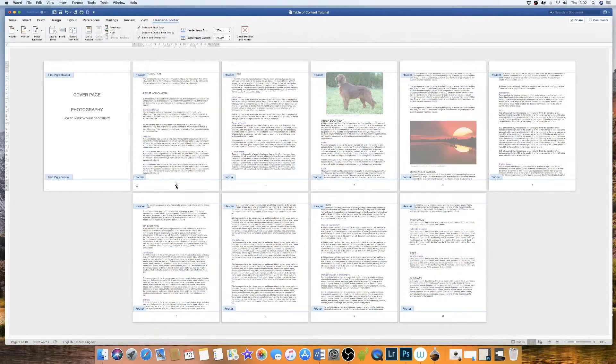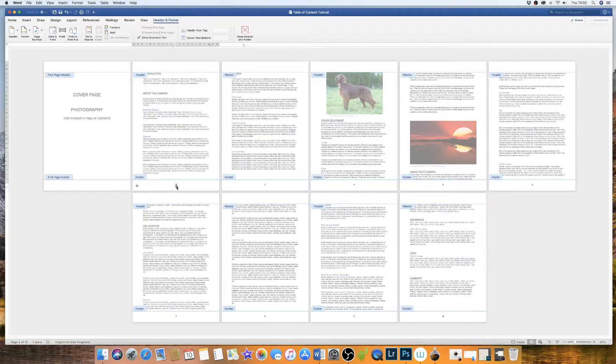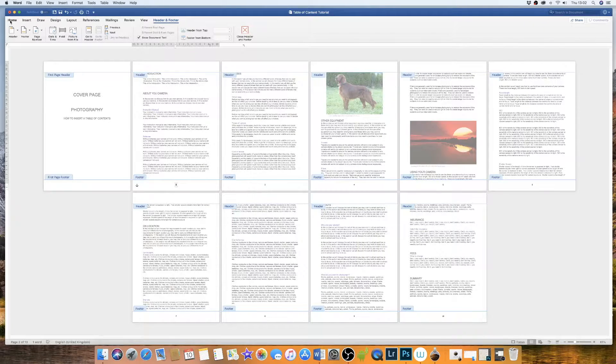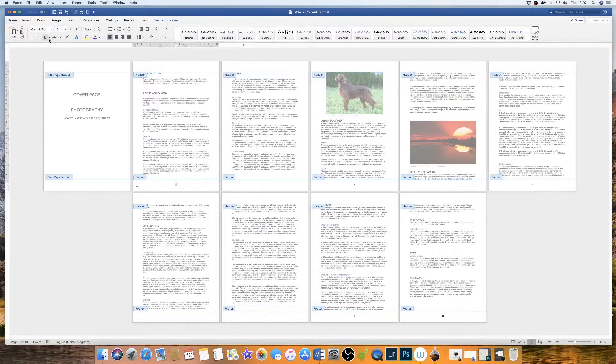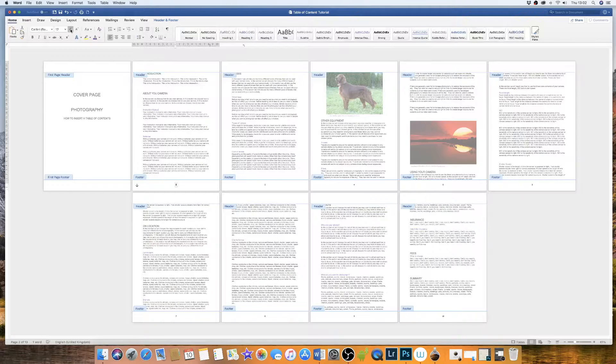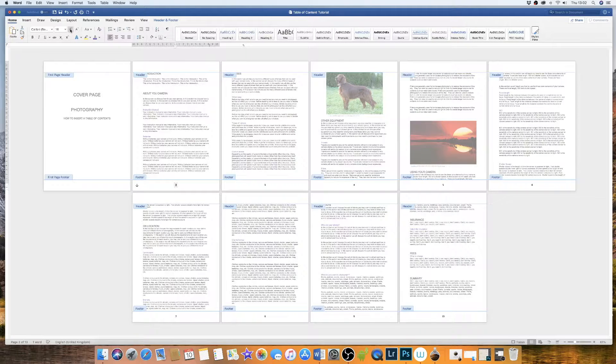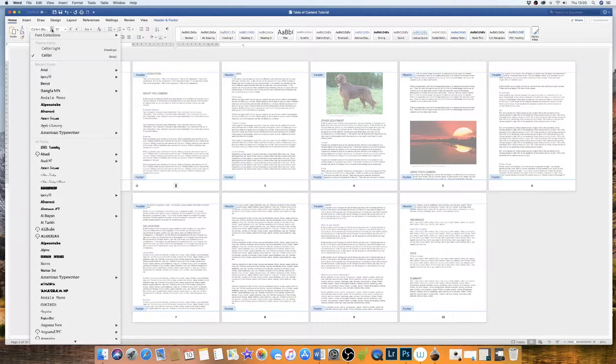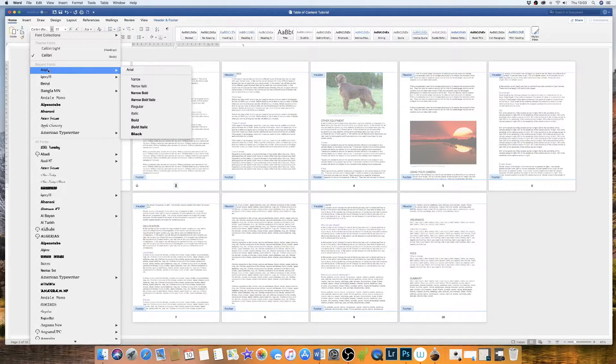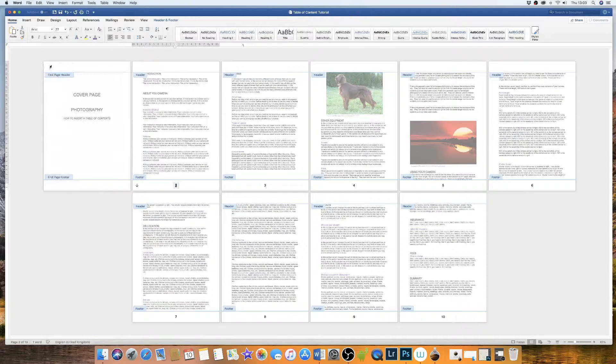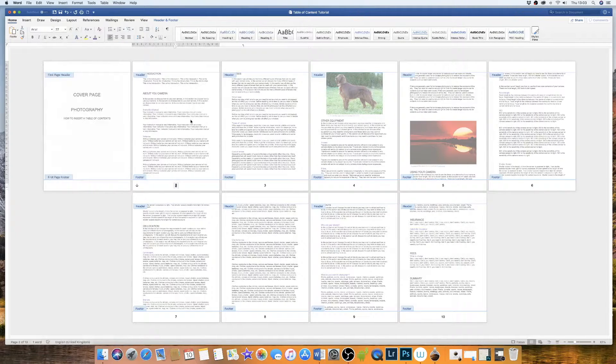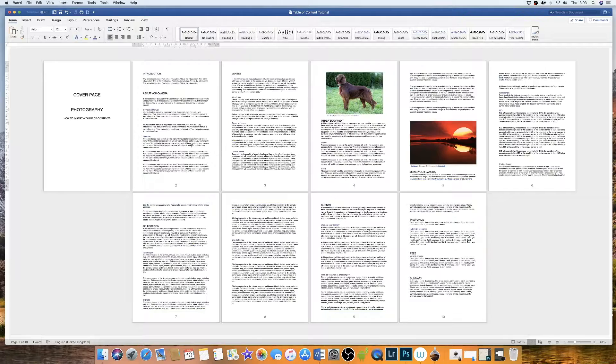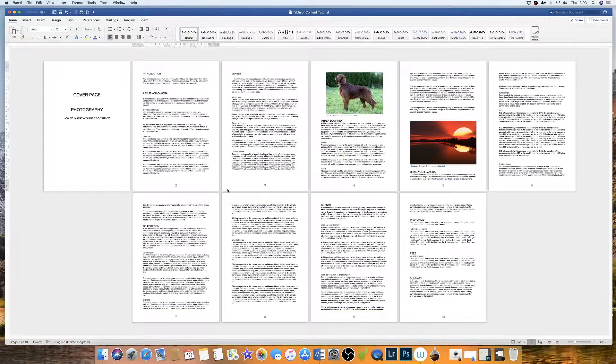You can go in and format these page numbers by double clicking on the page number and then you can go up to home and then you can play around with the font sizes and the font itself. Then double click into the main document and then you can now clearly see your page numbers.